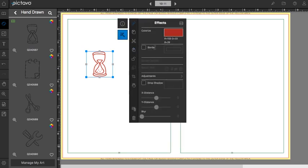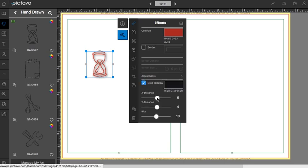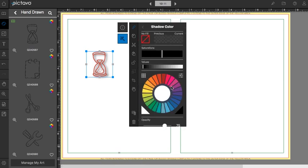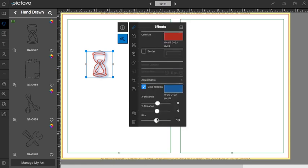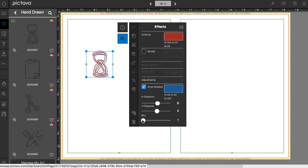There are a few other things you can do in the effects palette. We can add a drop shadow. We can adjust that drop shadow. We can also change the color of the drop shadow. And we can adjust the blur of the drop shadow as well. So that gives it a little bit different effect than the original drop shadow that was showing.